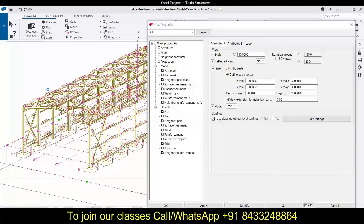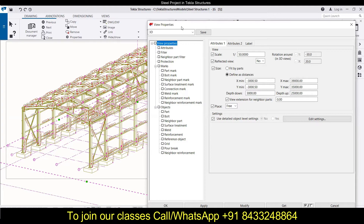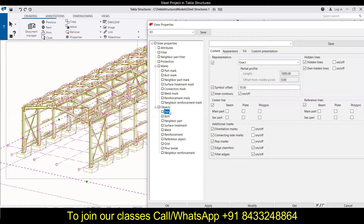In this series we are now learning how to modify those general arrangement drawings, and for that we have this view property box. To open up this view property box, you can watch my previous video — I have already explained it multiple times. Now in this video I am going to talk about 'parts', which comes under the objects.